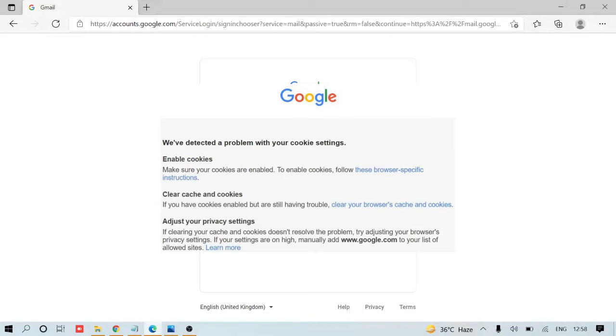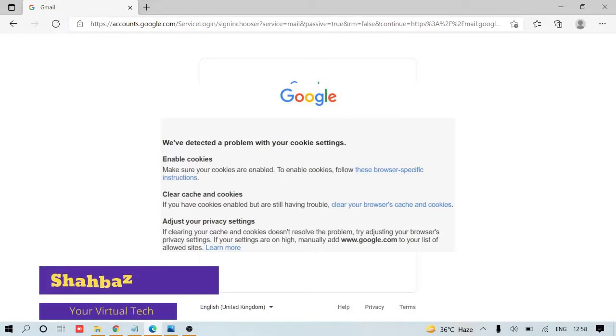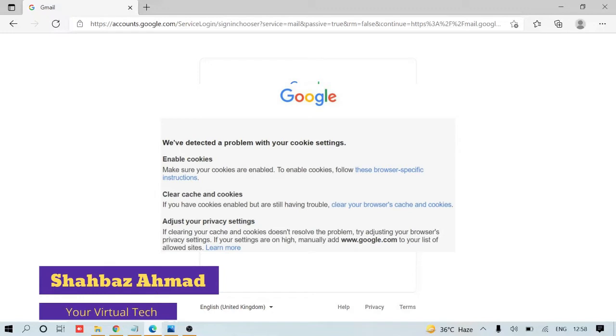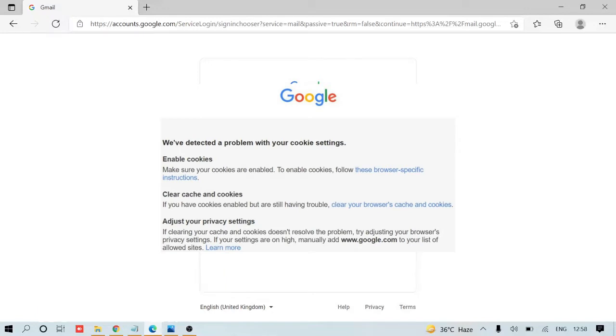Hey guys, welcome back to Crown Gig. This is Shabazz, and today we have an error where Google is not able to sign into your Gmail account with Microsoft Edge. It gives an error message saying 'we have detected a problem with your cookie settings.' I'm going to share a few easy tips to fix this problem within two minutes.